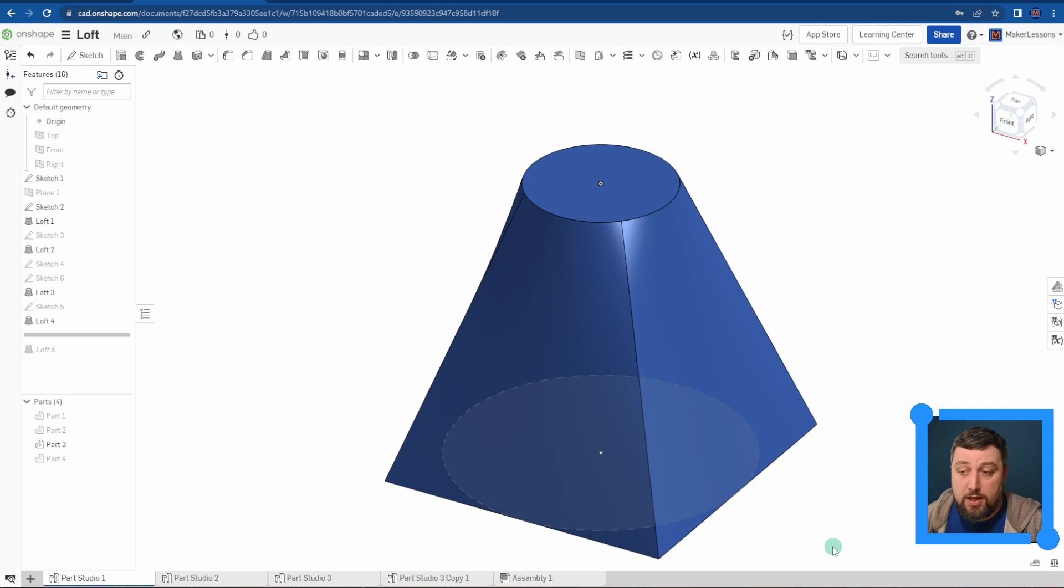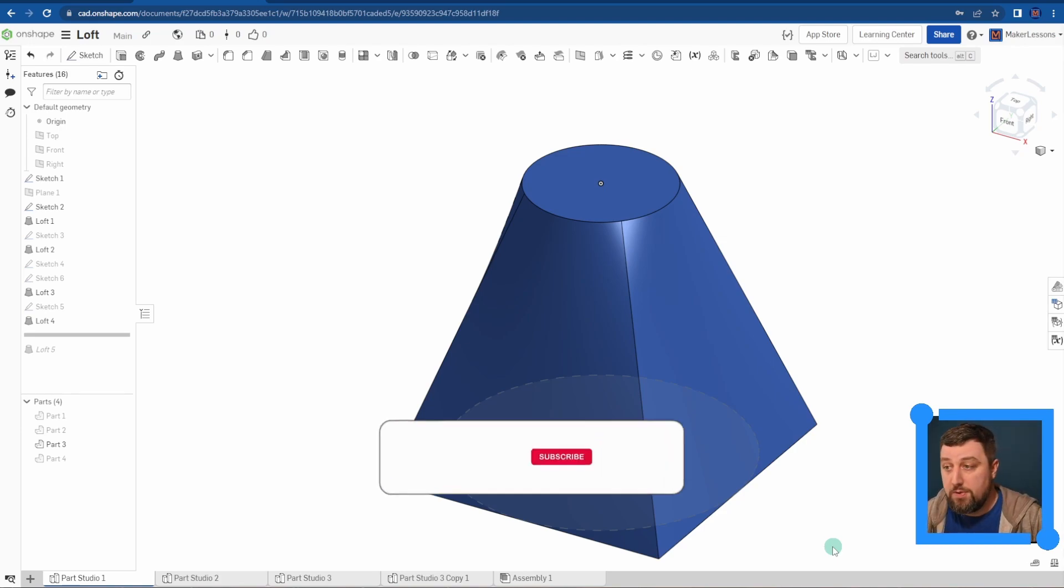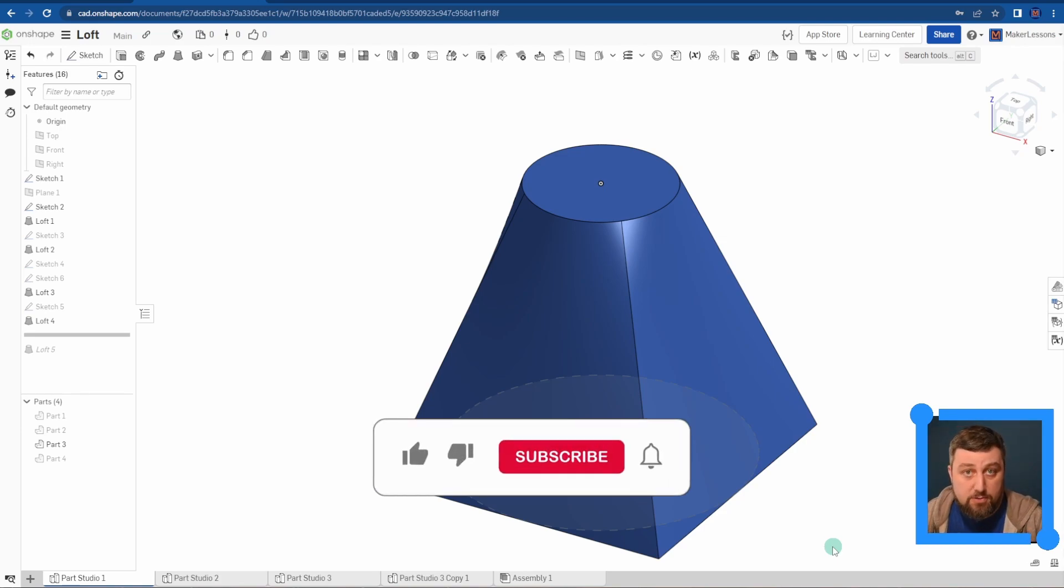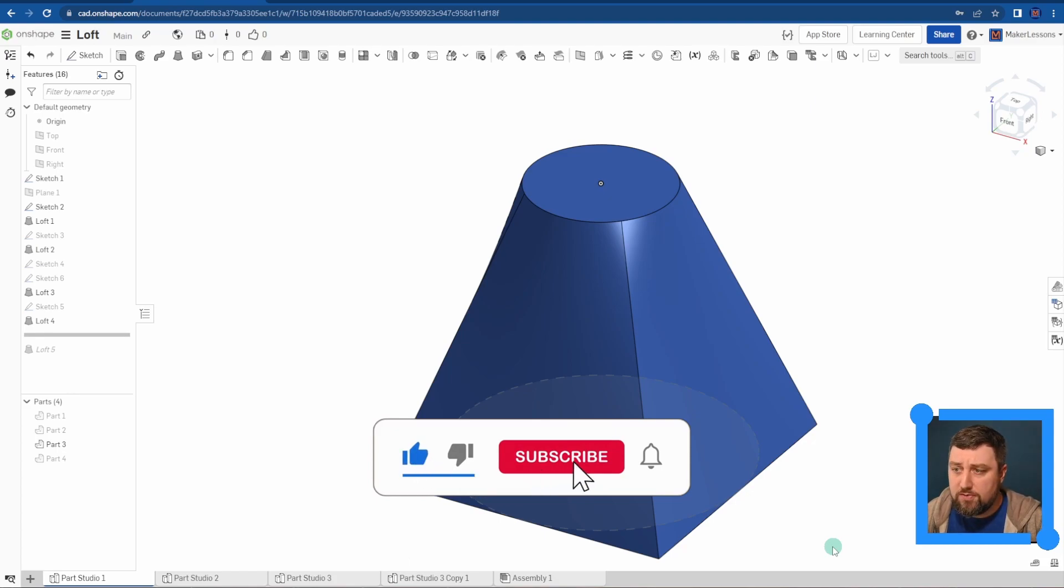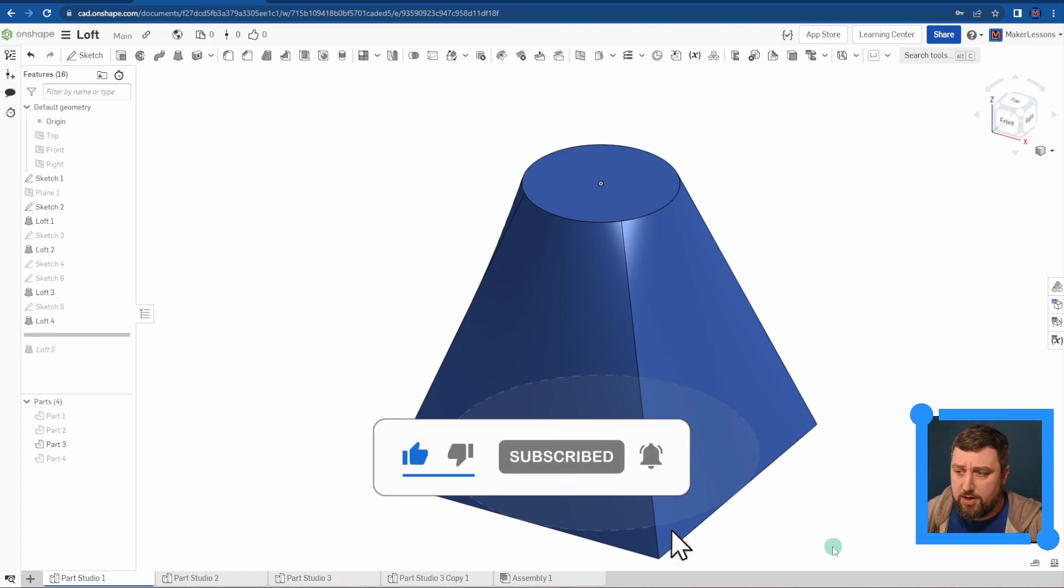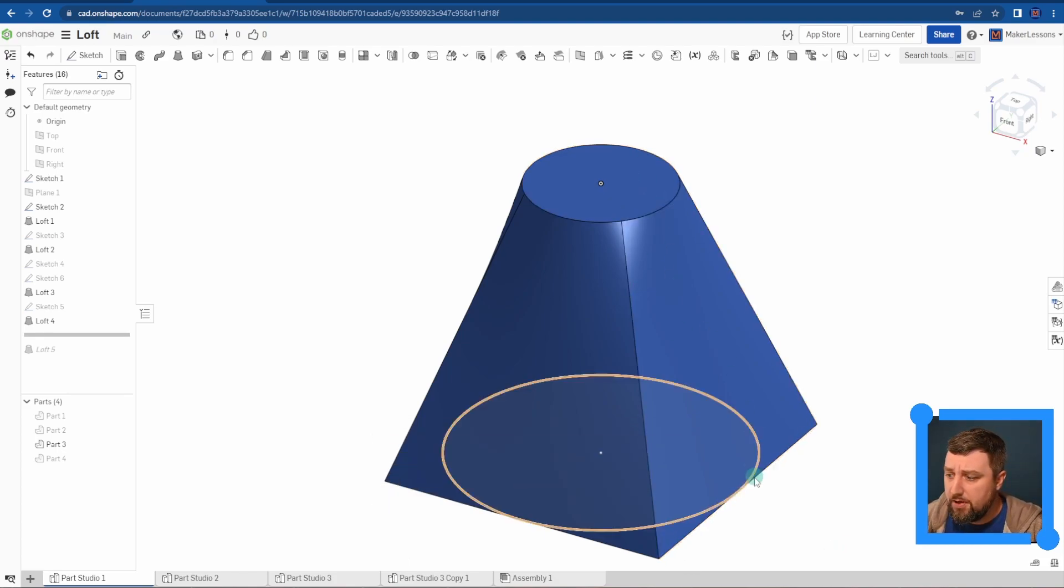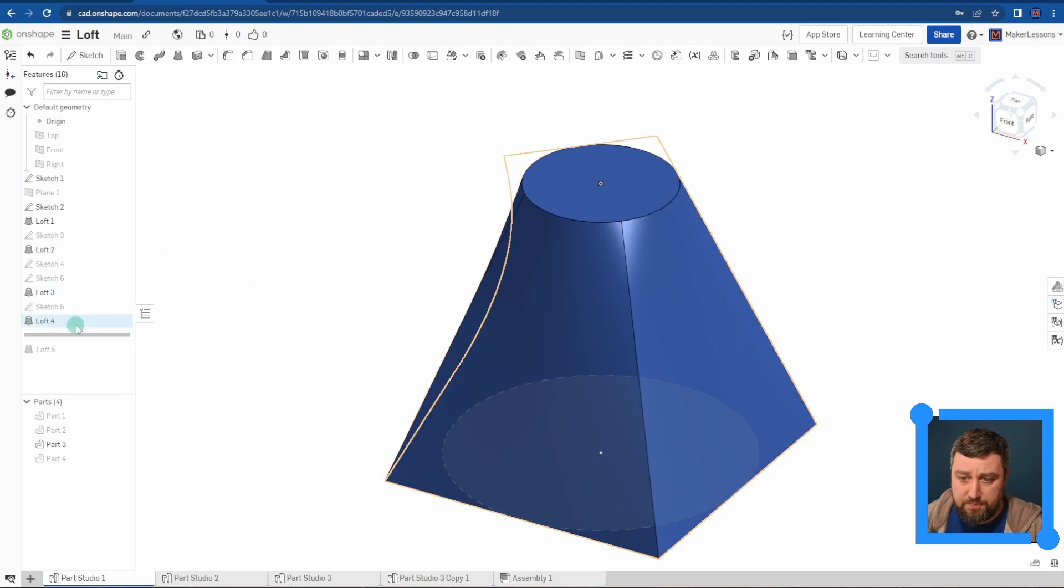It's not a continuous sweep, which would be between the same shape following a path. The loft is terminating at different shapes. So I have a circle up top here and I have a square down here, and it's just a loft in between.